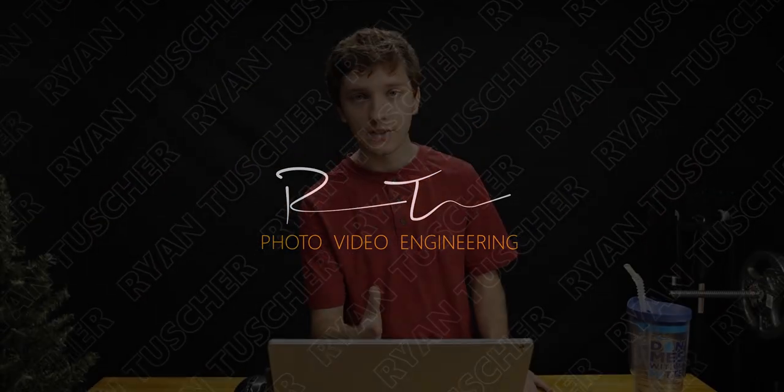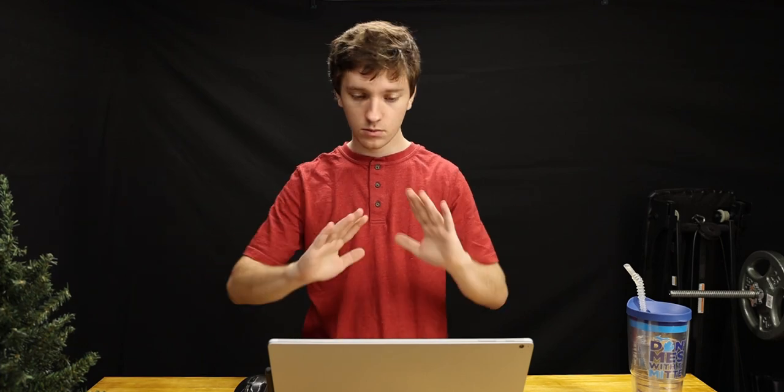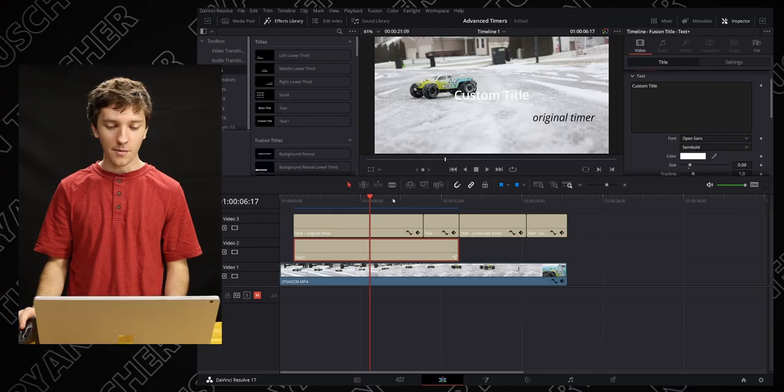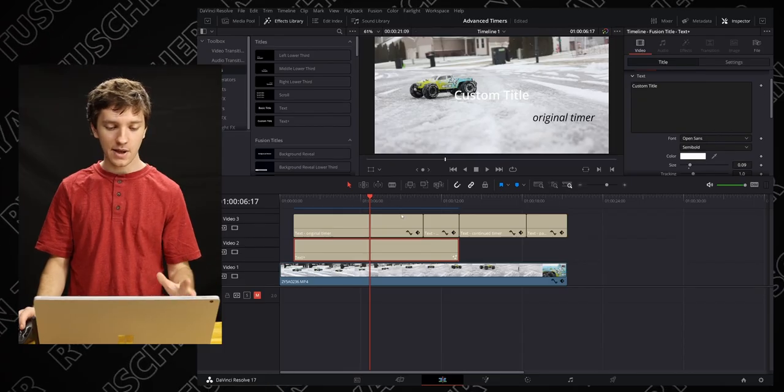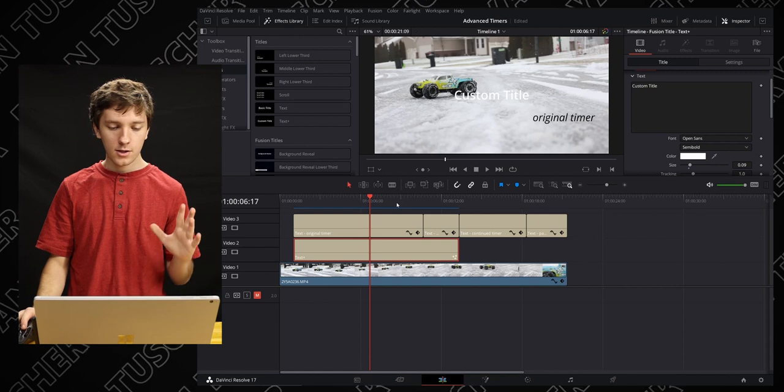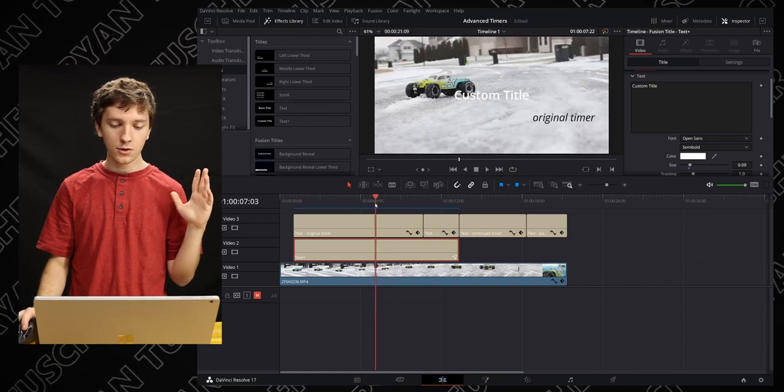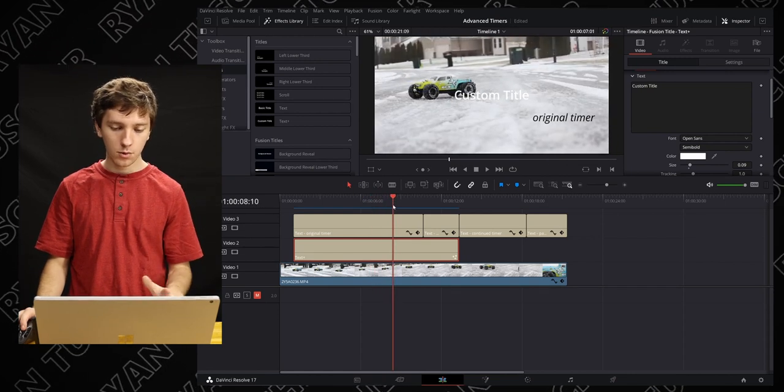We're finally in DaVinci Resolve. It's only taking us about 15 minutes for you, took about 20 seconds. Aren't you lucky, but we have a couple of text boxes laid out. So we're gonna go ahead.